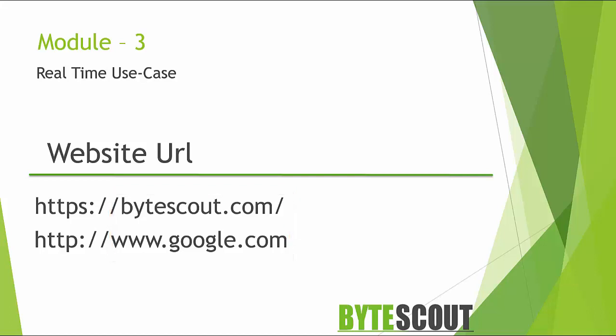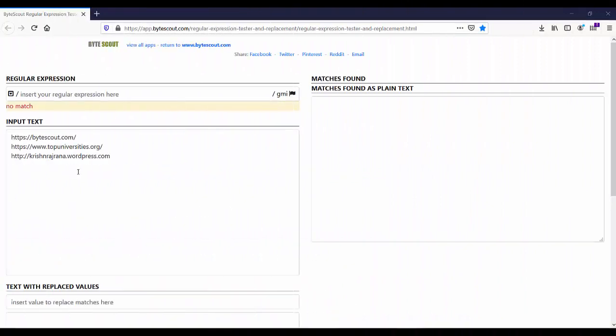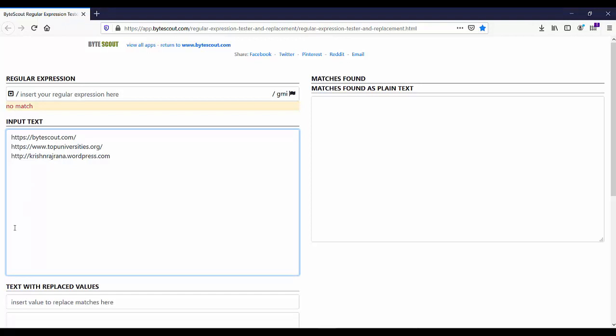No need to explain this URL format in detail. Let's jump into the demo to write regex step by step to match the website URL. Over here in the input text I have added some website URLs. Let's write the regex to match this website URL.